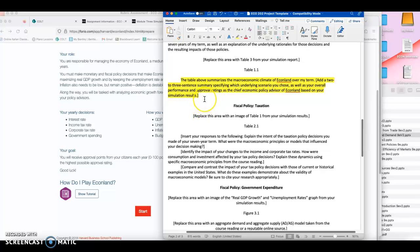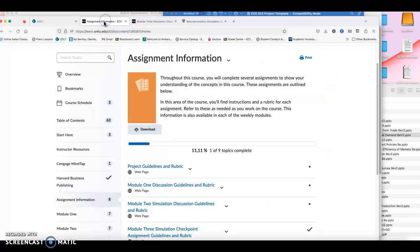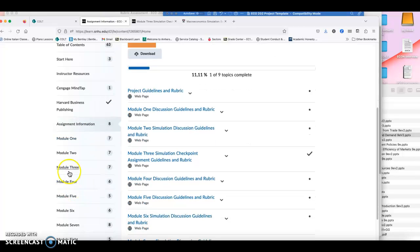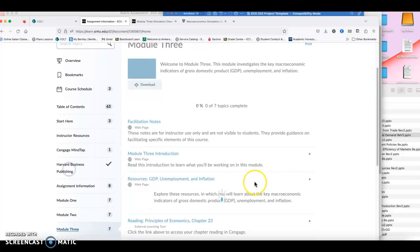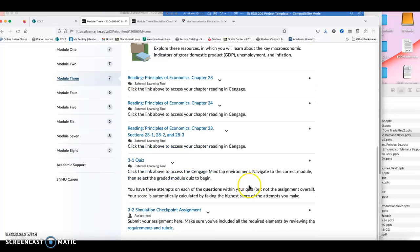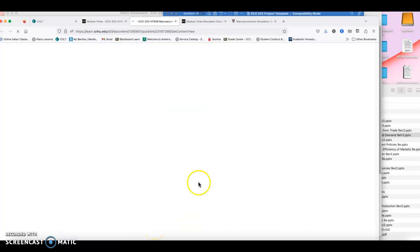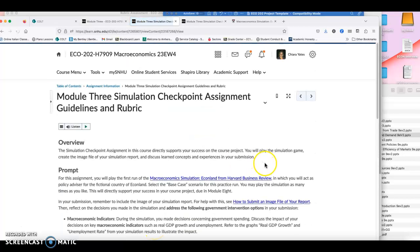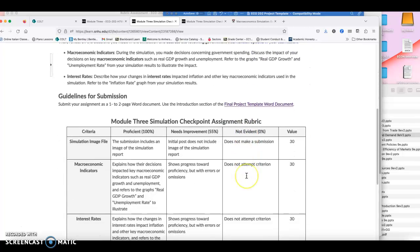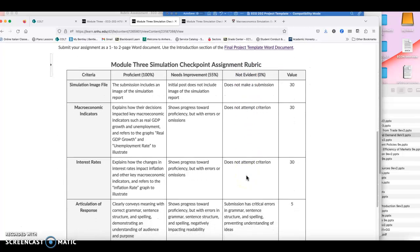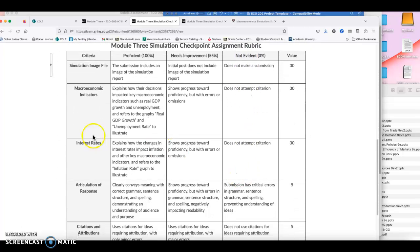You will work on those when you get ready for the final project in module eight during week eight. So up here, what are you going to do? You're just going to explain what happened in the simulation. Now you can use two or three sentences to explain it. You might need a little more depending, but just make sure that you follow all the elements of the rubric. The rubric can be found under module three. And you can go down here to 3.2 simulation checkpoint assignment, click on requirements and rubric. When you click on this, it'll come up with all the requirements and the rubric for the assignment.